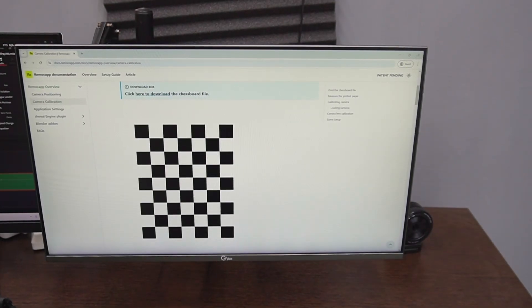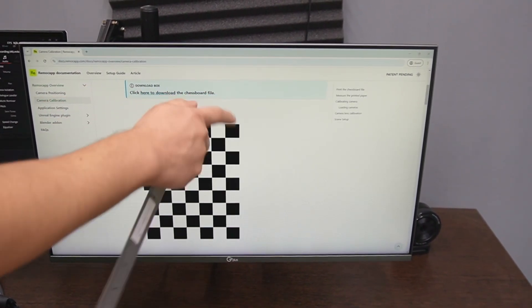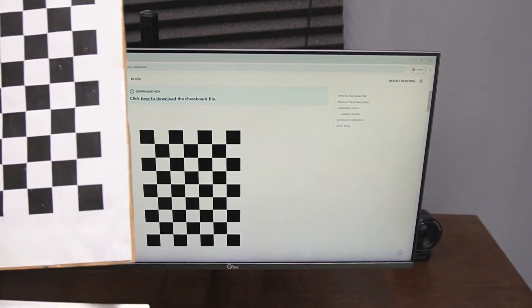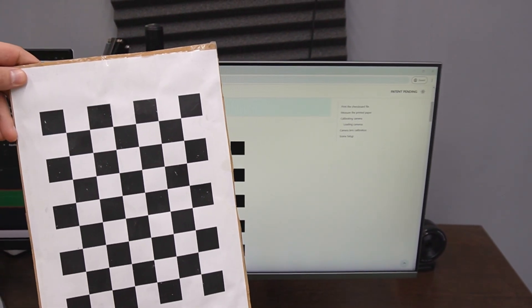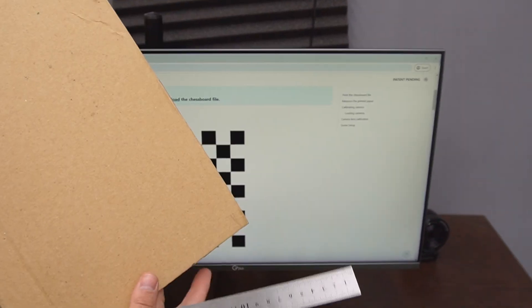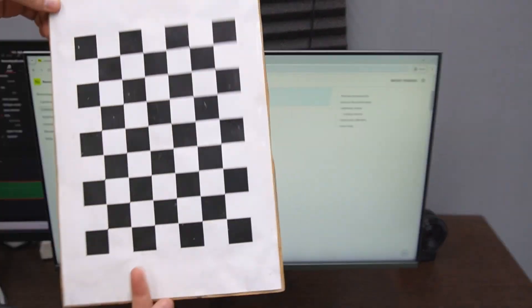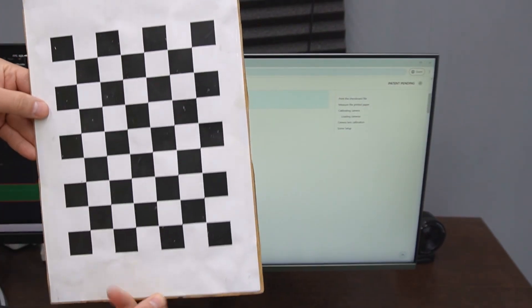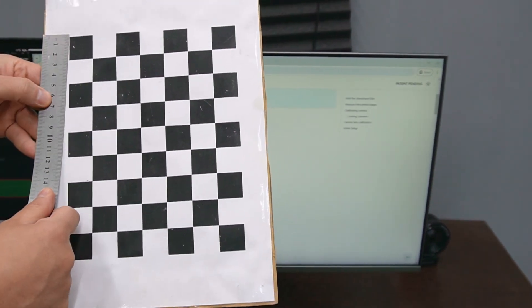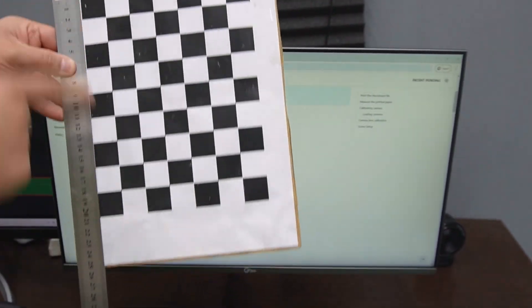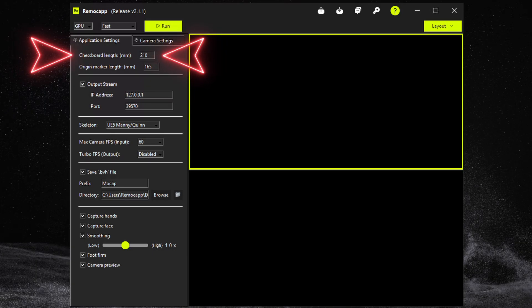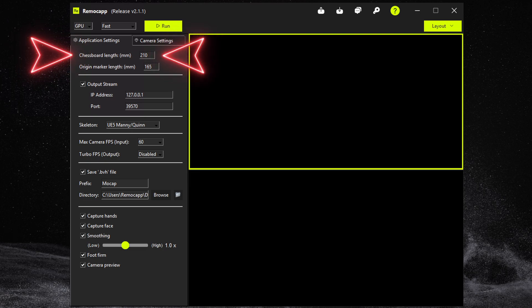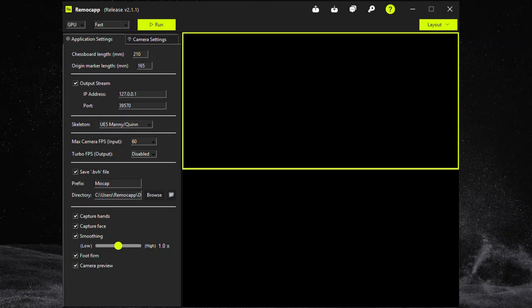We start with the chessboard paper. Download it, print it on either A3 or A4 paper and stick it to a cardboard so it doesn't bend during the calibration. Then you measure the length of the chessboard in millimeters and enter it into the application settings in RemoCAP. Remember all these things you will only have to do once. Now let's start the calibration.